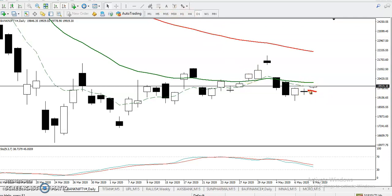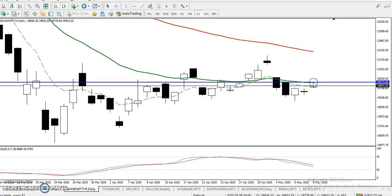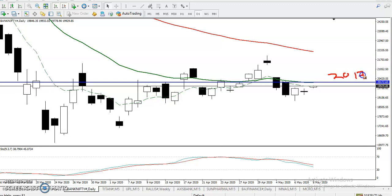If you want to enter here, we need a specific entry point. We will show you where our specific entry point is. In that case, we have seen there is a 20 exponential moving average at around 20,170. At 20,170 there is strong resistance. We need a breakout on the larger timeframe.